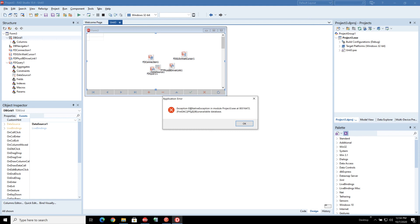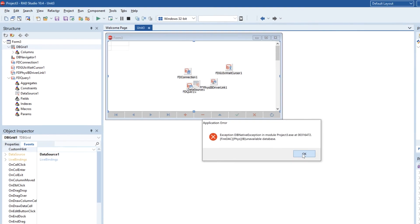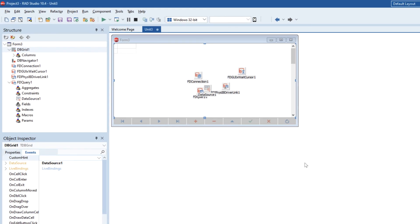And now let's go ahead and run our application. And we can see we get this native exception and an unavailable database. Basically the database engine isn't available.